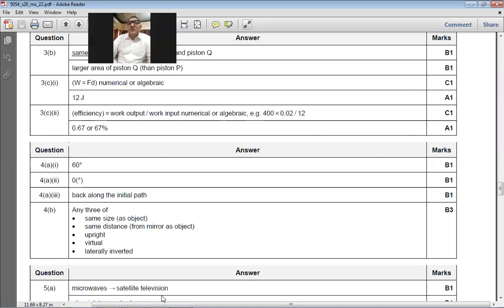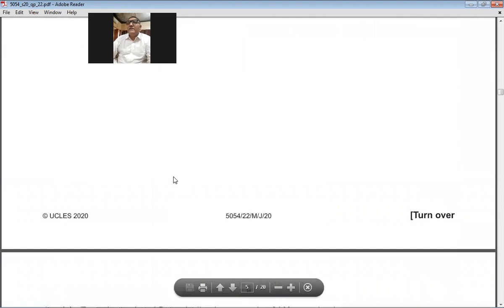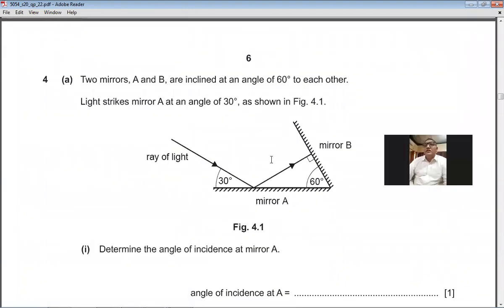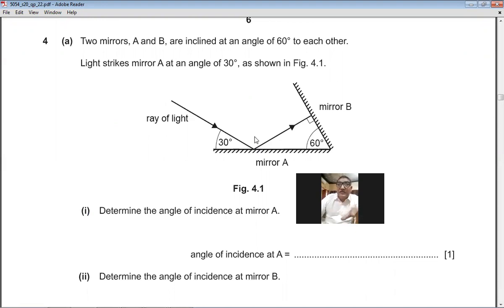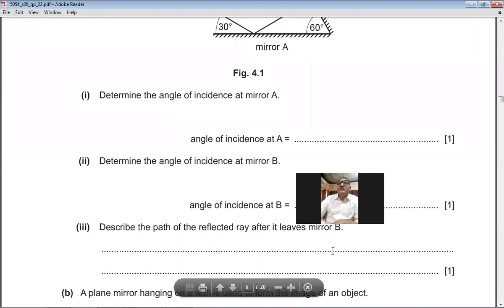Question 4 (mirrors): Two mirrors A and B are inclined at 60° to each other. Light strikes mirror A at 30° to the surface. Determine the angle of incidence at mirror A. Drawing a normal to the surface, the angle of incidence = 90° − 30° = 60°. So the angle of incidence at mirror A is 60°.